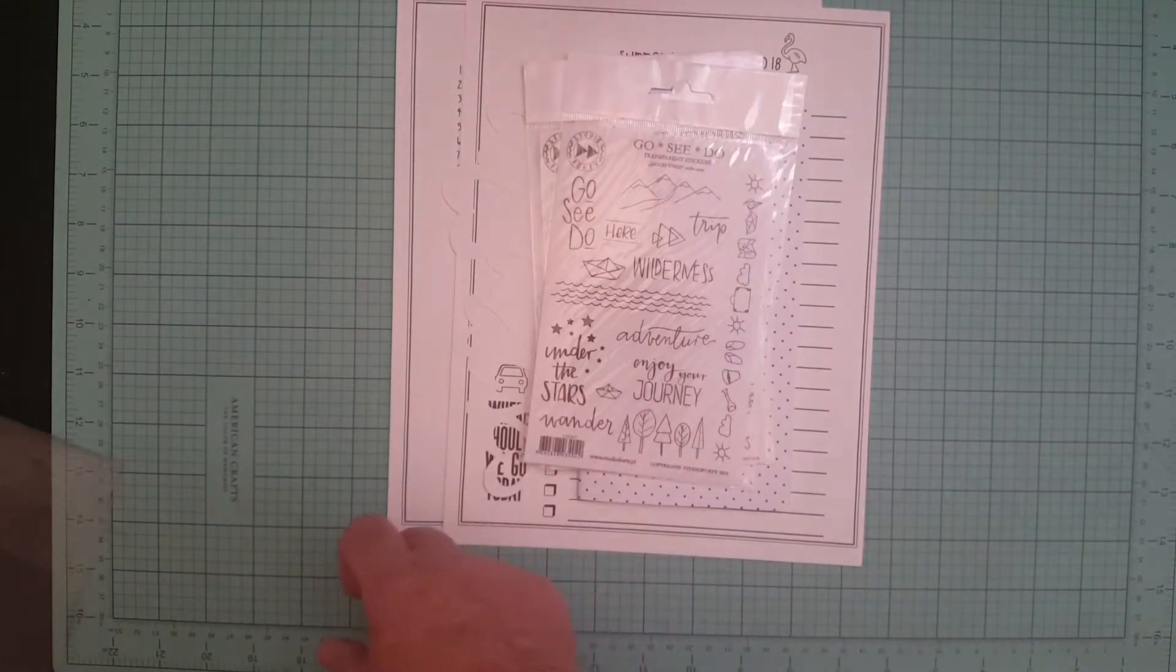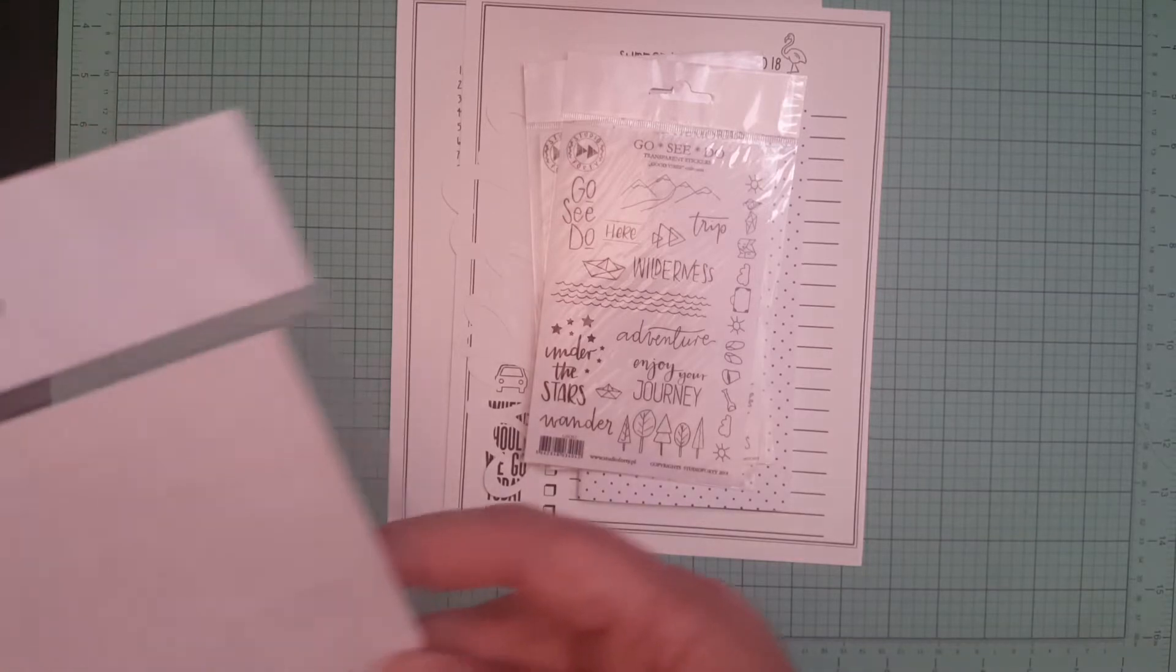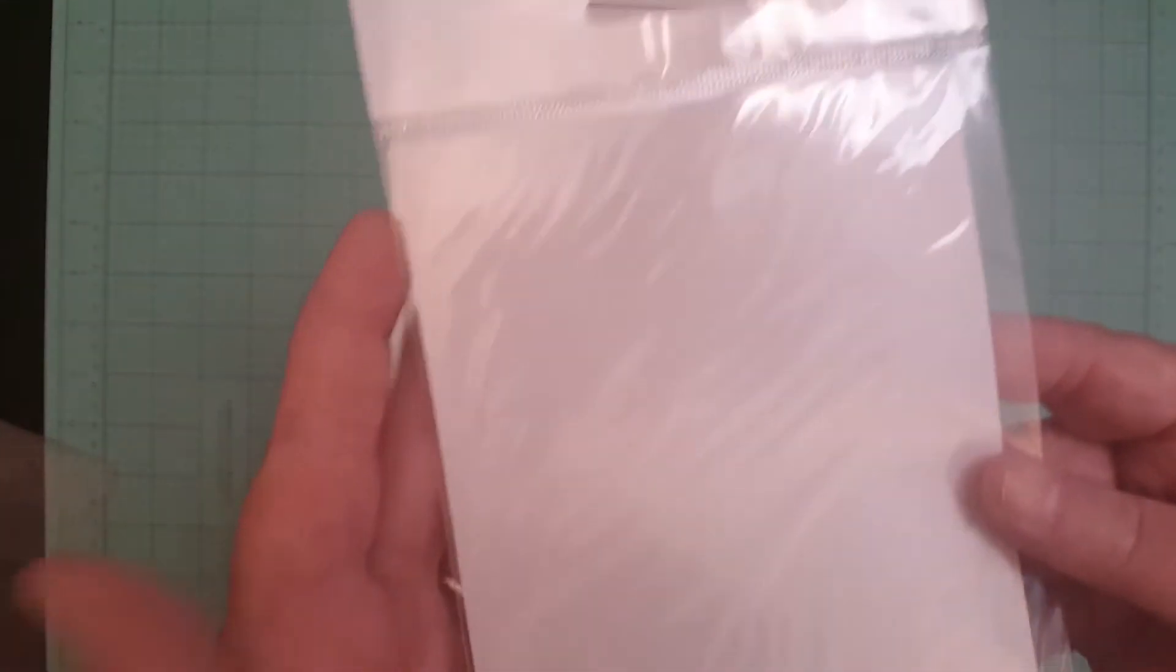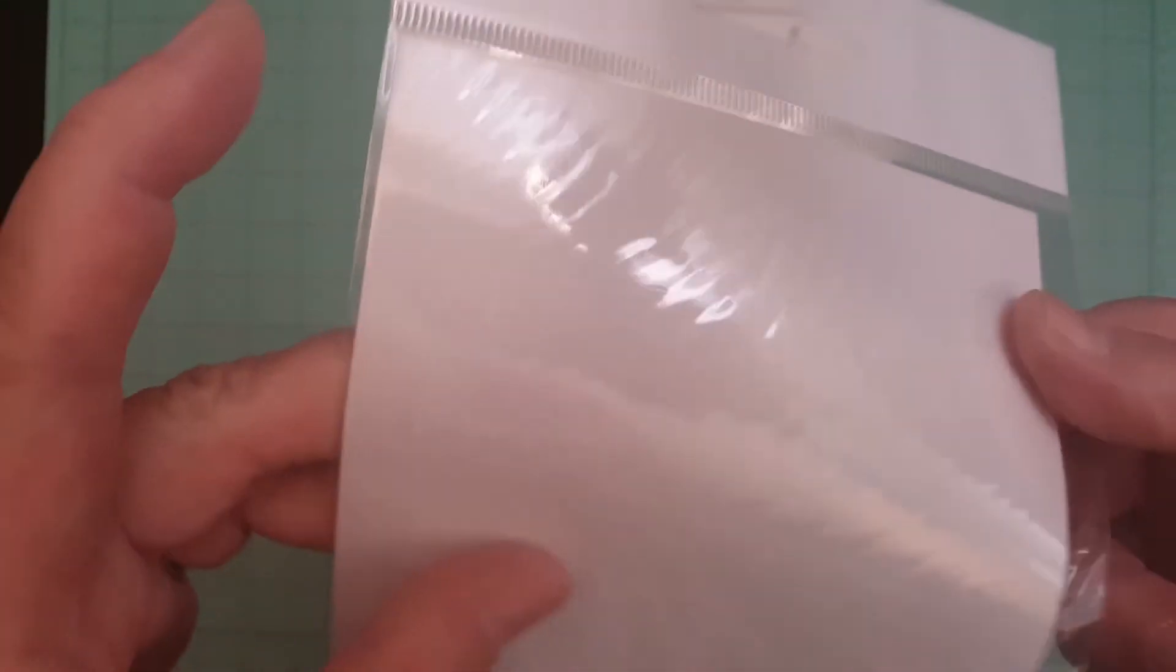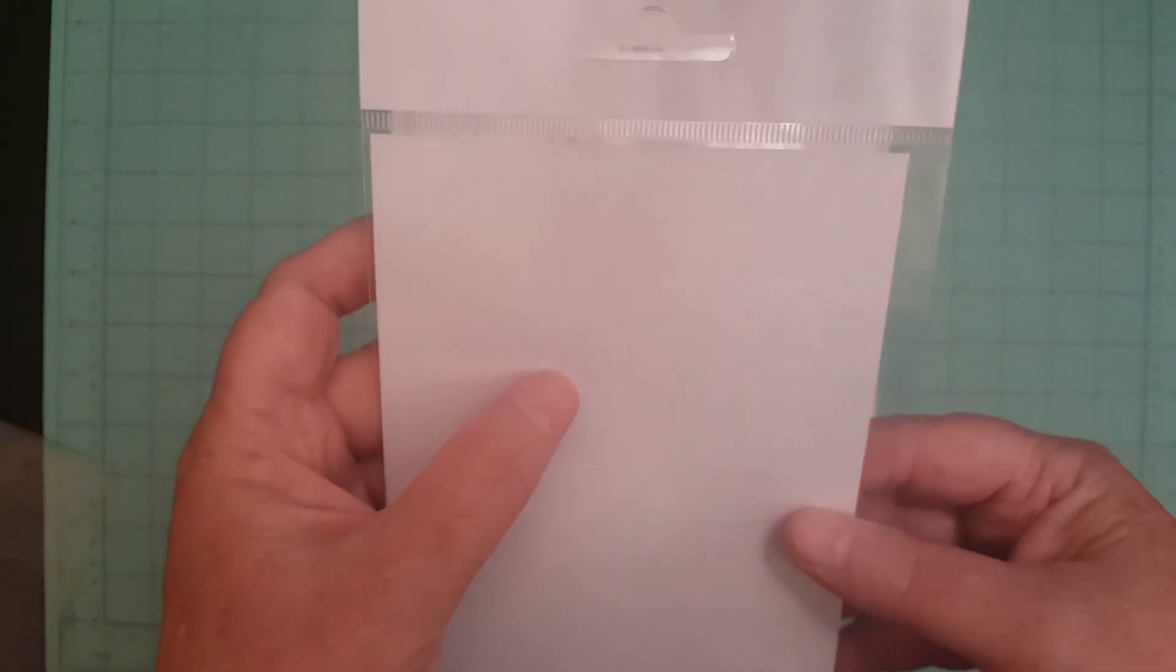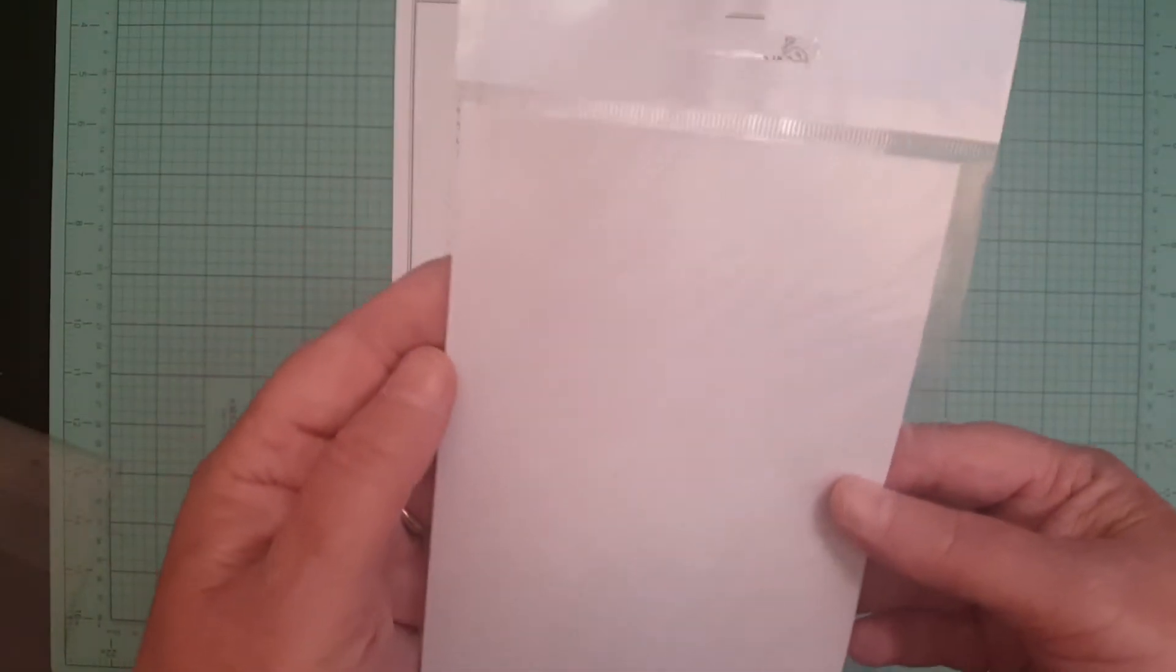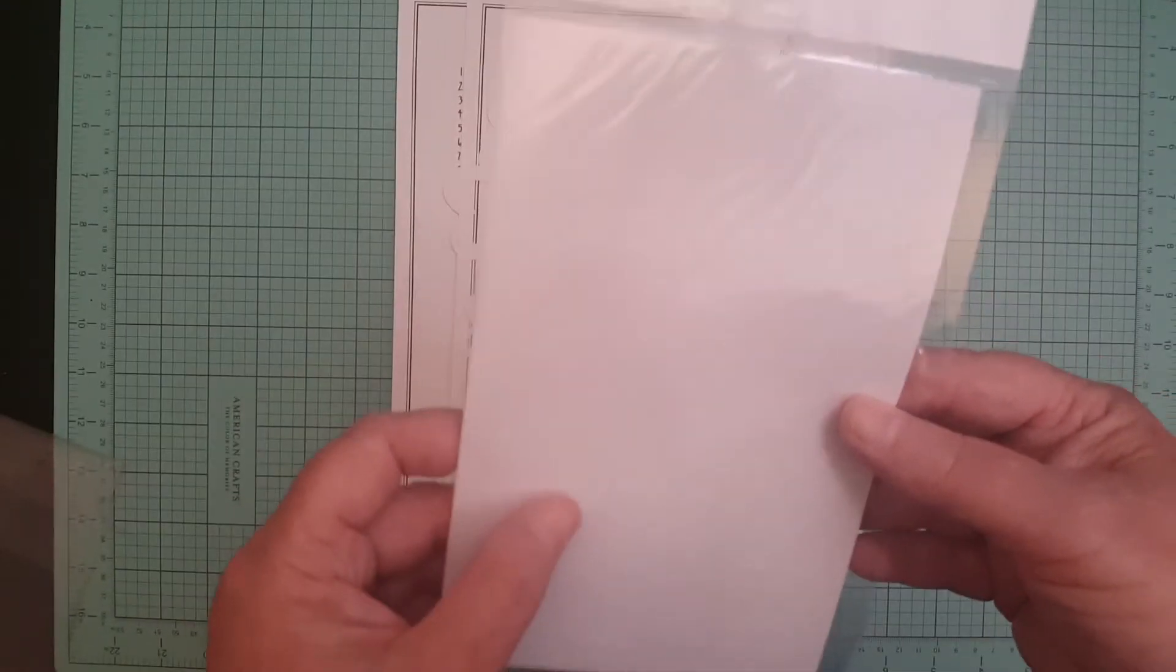And then we did get another one from Studio Forty. These are going to be hard to see because they're white stickers. I don't know if they'll even show on camera but they say like let's just go, free time, get together, leisure time, scenic route.